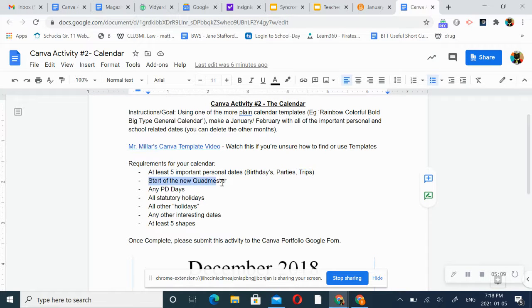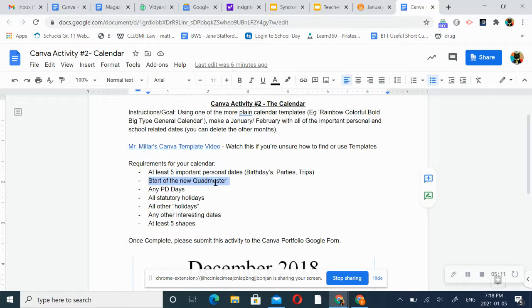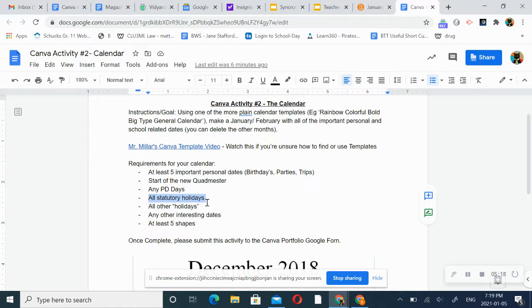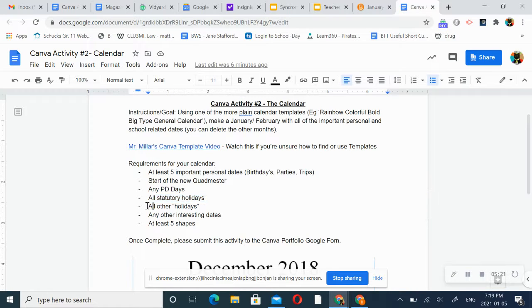I would like to see the start date of the new quadmester. Any PD days. Any statutory holidays or legal holidays. One of them has already passed for January.